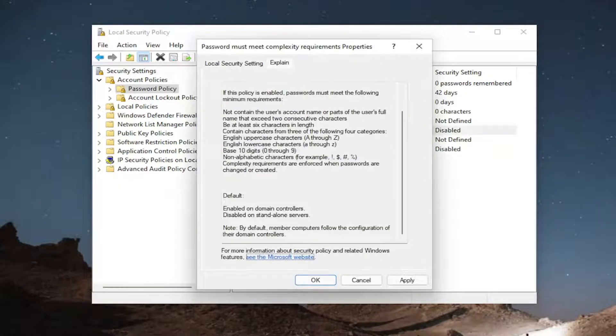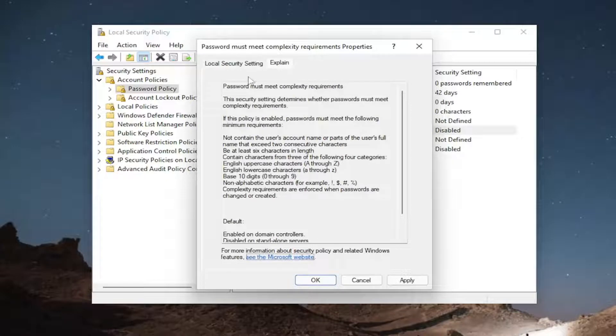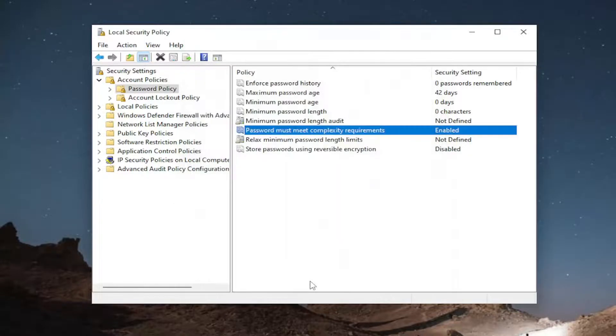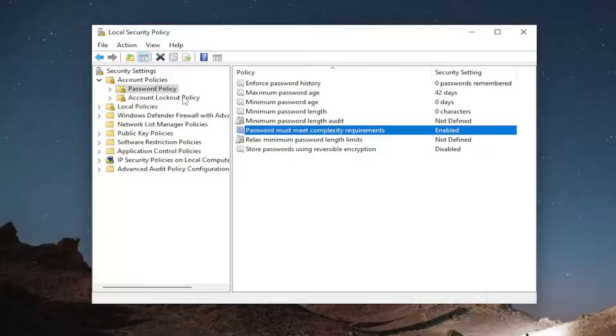And again, pretty straightforward, you can see the explanation of what kind of complexity requirements Windows is referring to. So that would apply for the password policy.